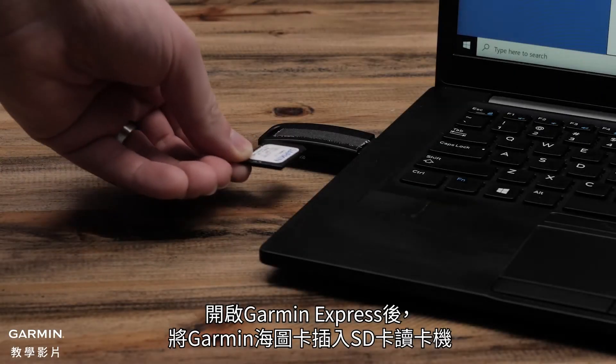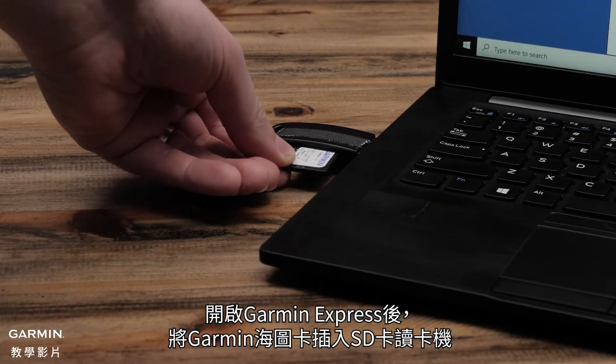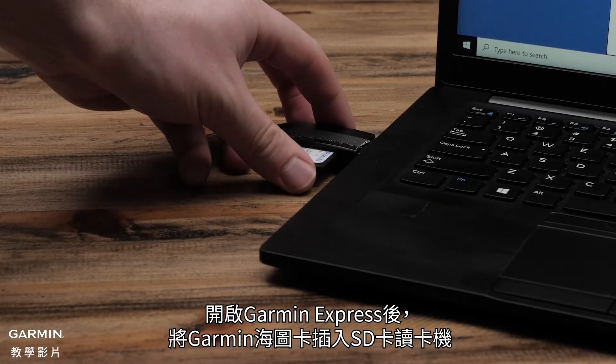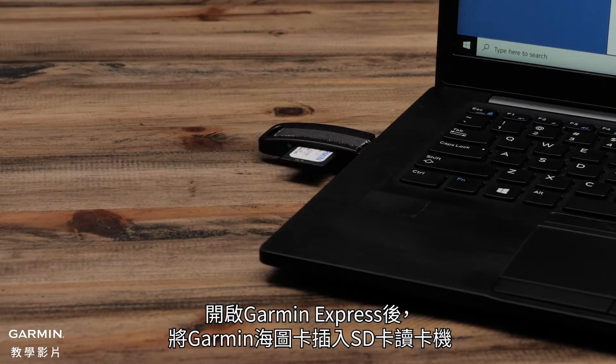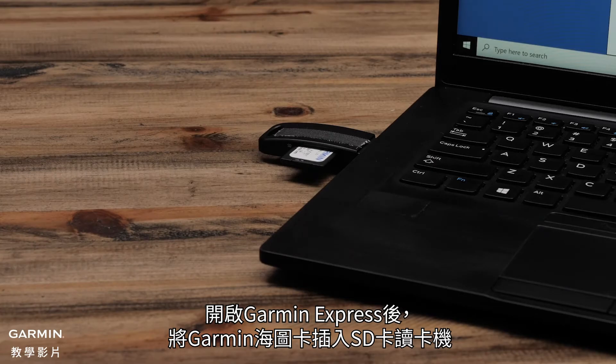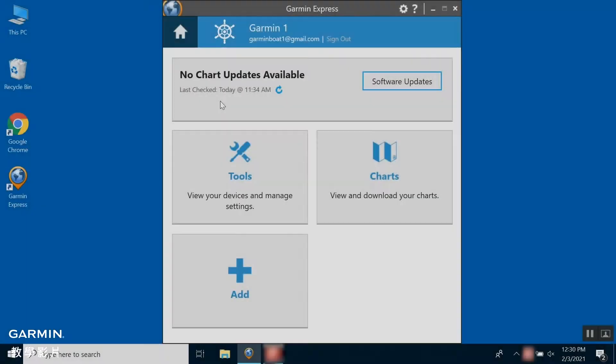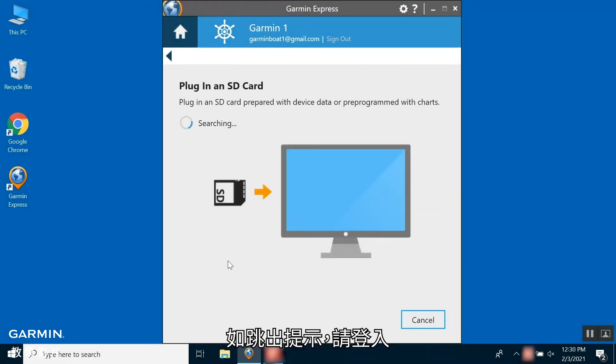With Garmin Express open, insert the pre-programmed chart card into the SD card reader. Select Add. If prompted, sign in.